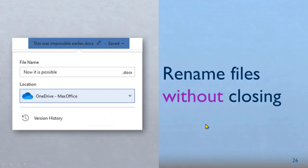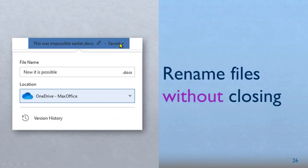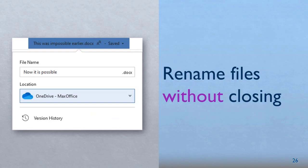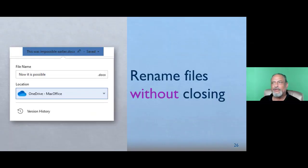One very simple but very nice feature is when you store a file on OneDrive, you'll notice there is a file name and there is a drop down. When you open that drop down, it actually allows you to rename a file without closing it. I'm sure you have struggled to do that before because if the file is open, you could not rename it earlier. Now you can.